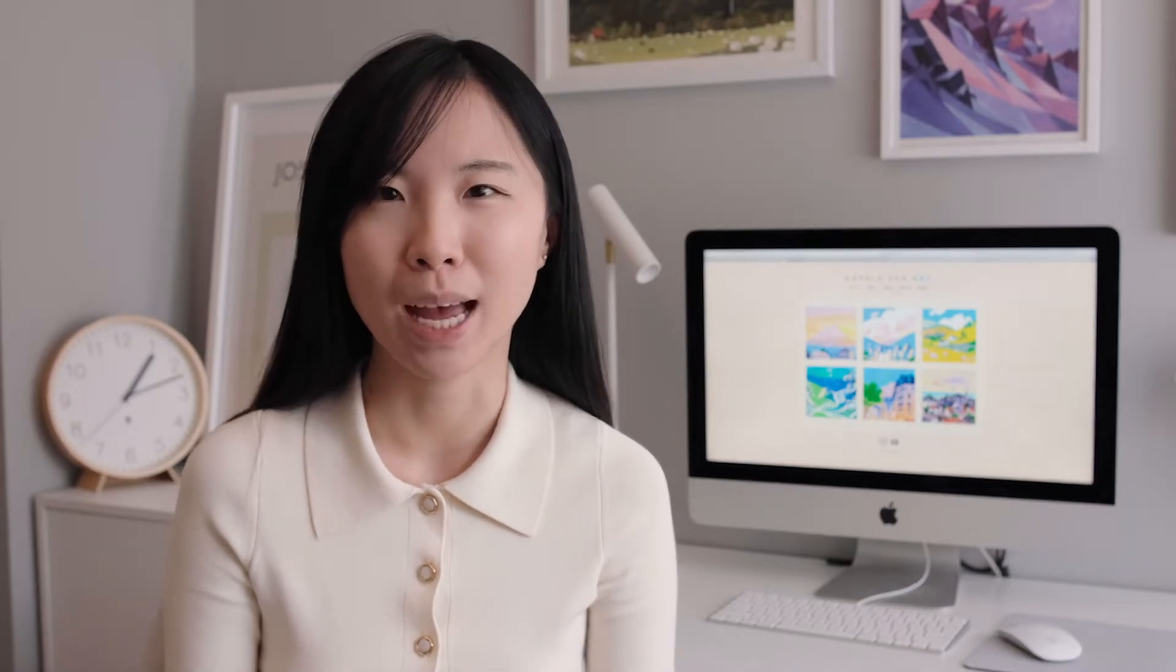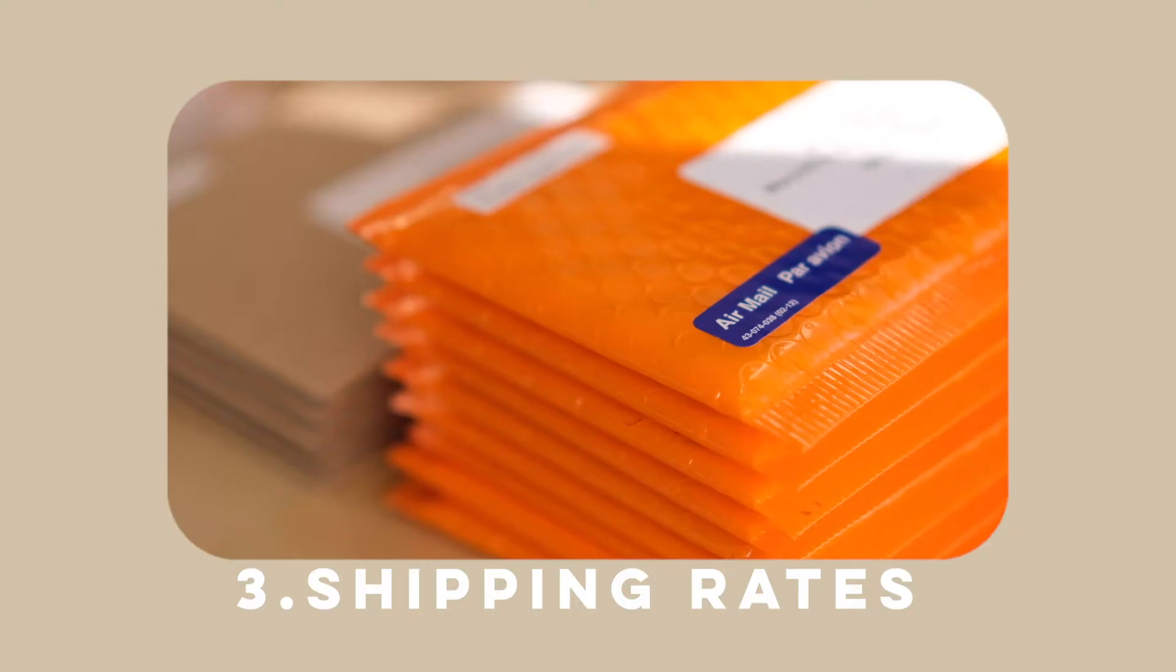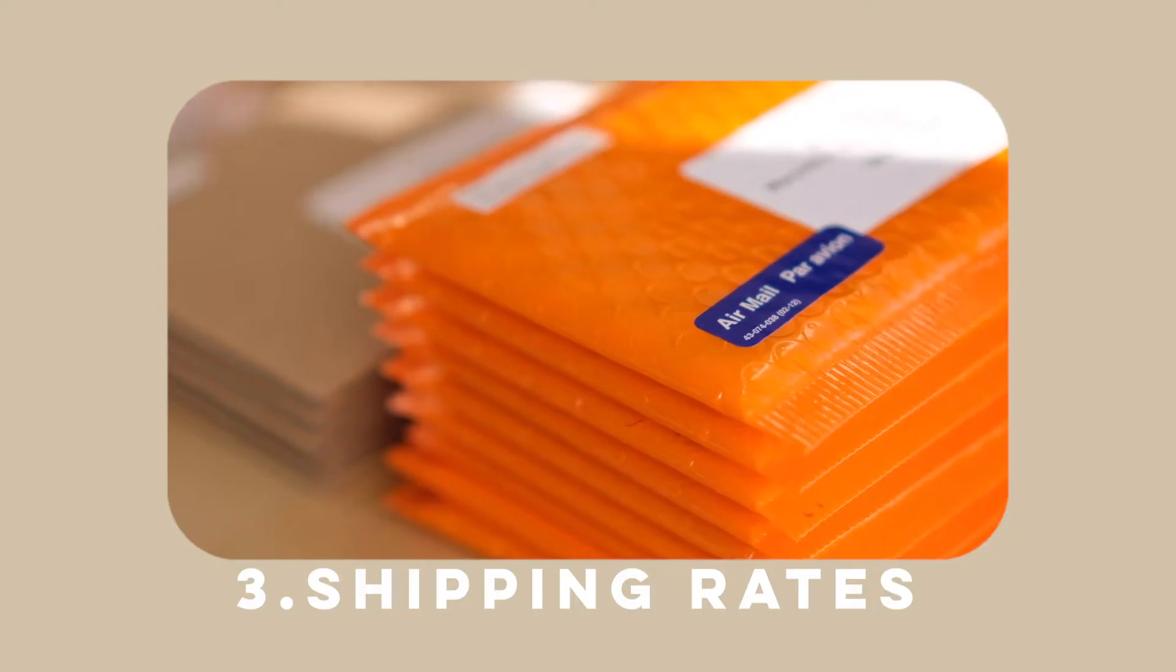Once you've decided on products that suit your art, now it's time to start ordering inventory. Order a few samples before you go for the big batch. Before you place your order, make sure you have a rough idea of how many products you think you can sell in a month or in a year, because you don't want a huge pile of inventory piled up in your closet just collecting dust.